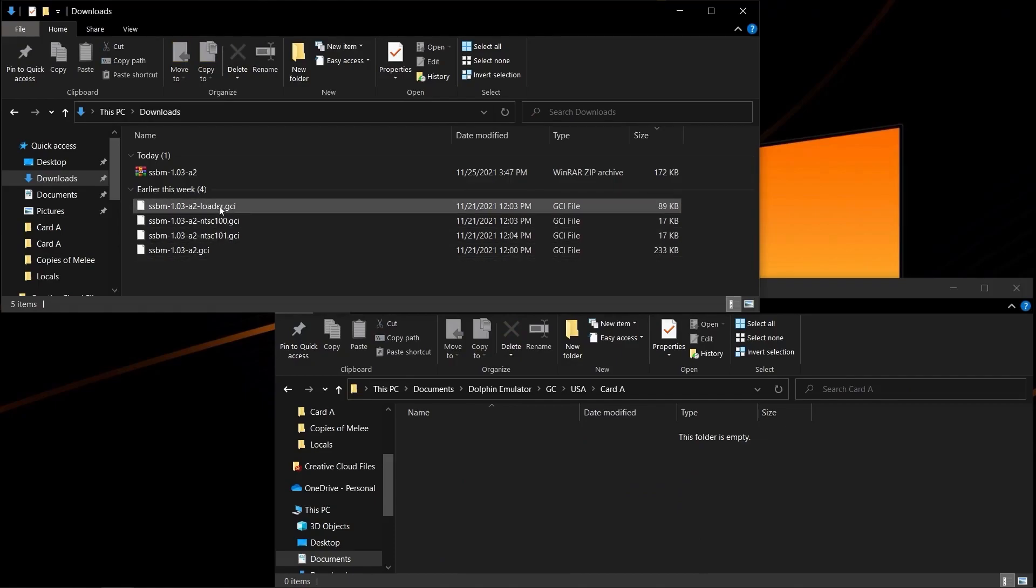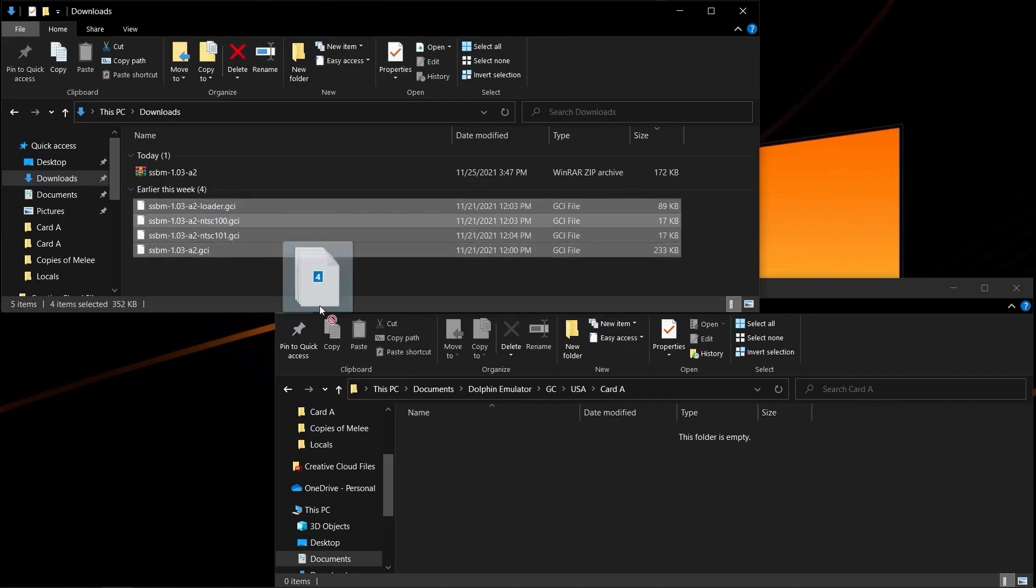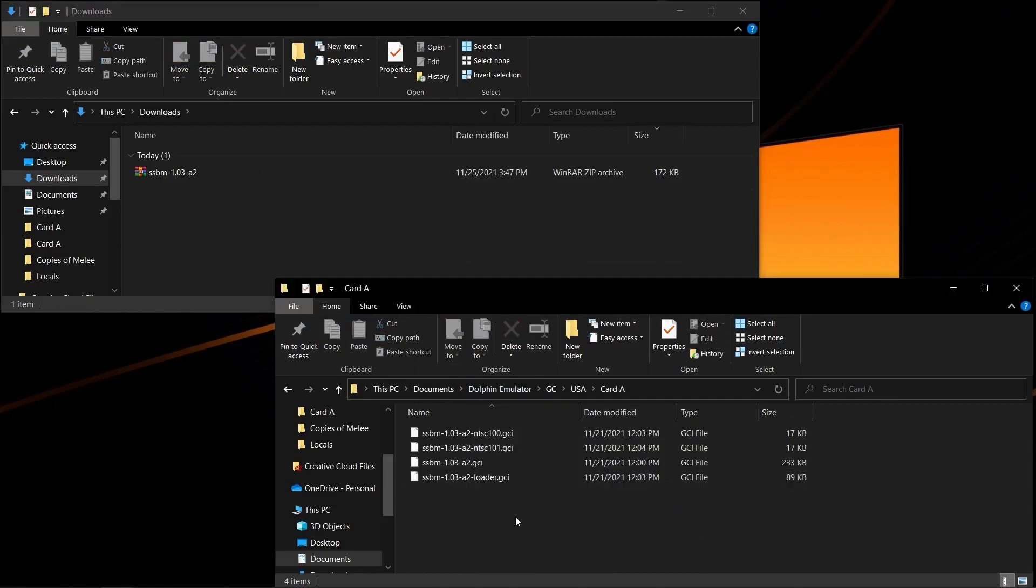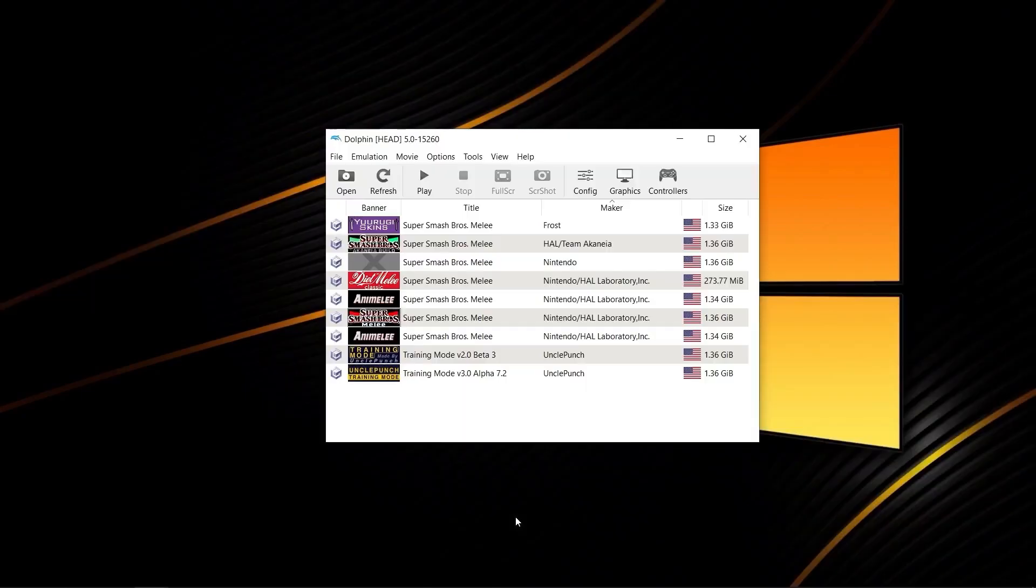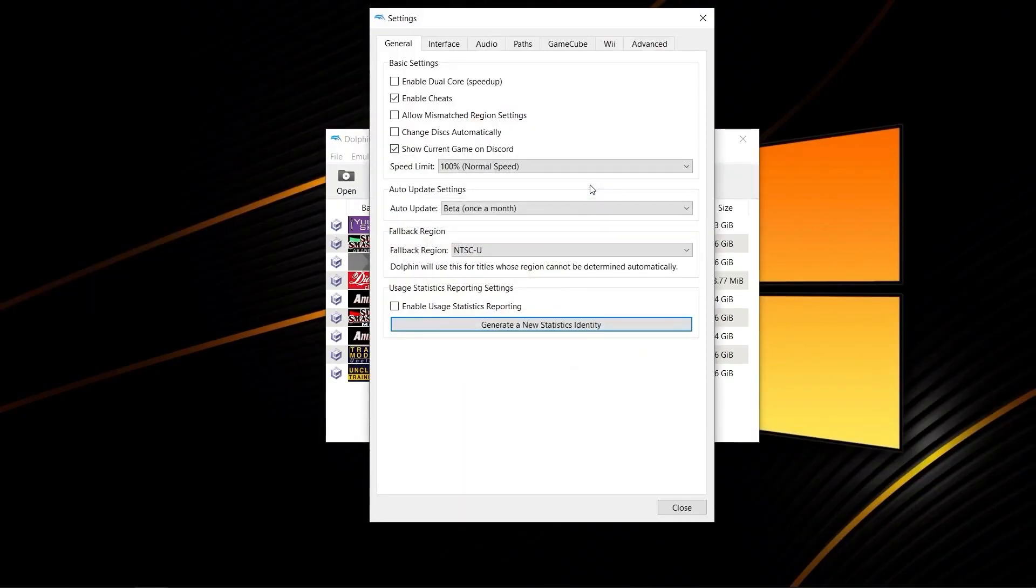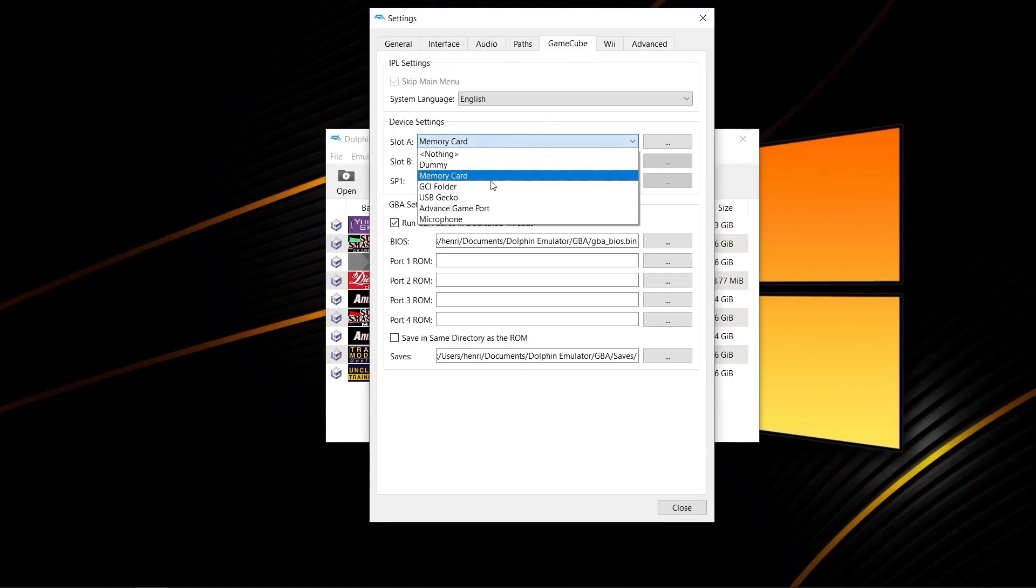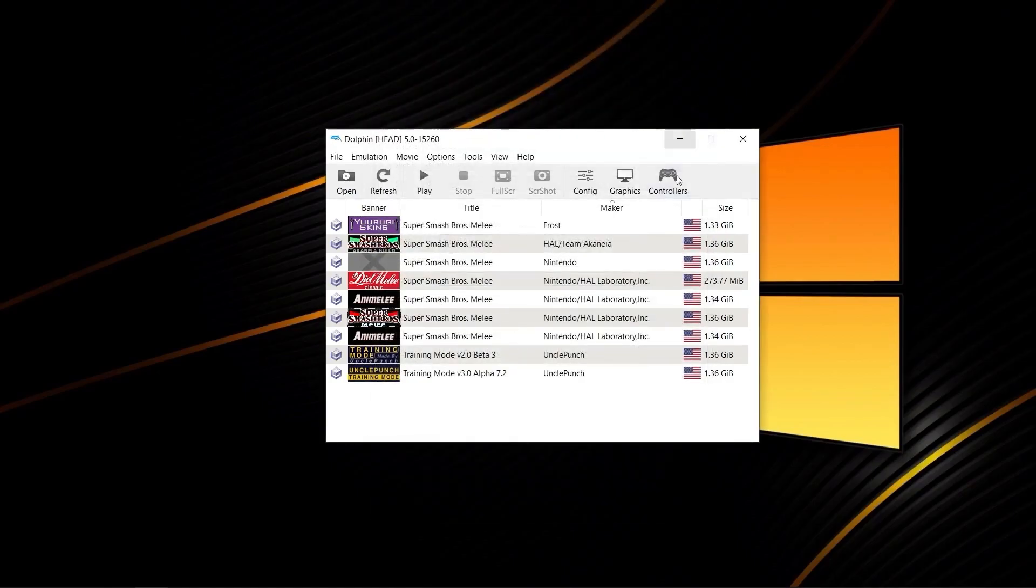You want to make sure all four of these files are copied right in here. Then, you'll load up Dolphin as normal, go to config, GameCube, and make sure slot A is set to GCI folder.